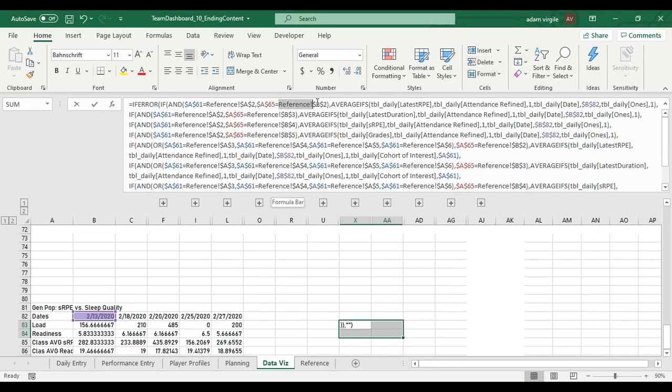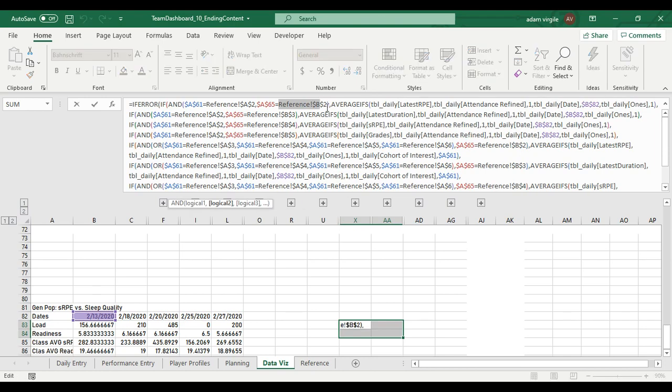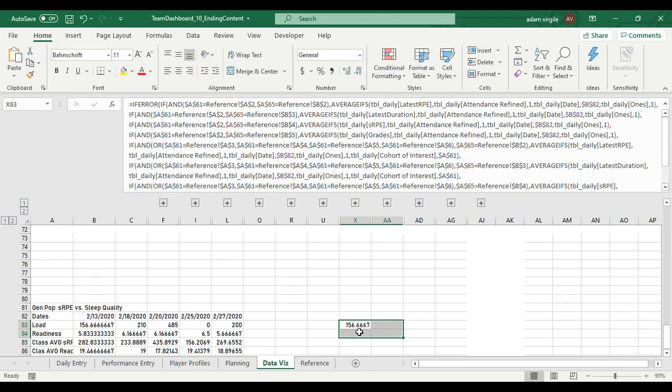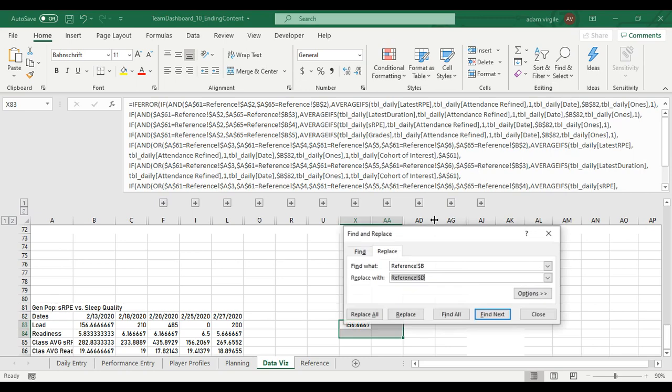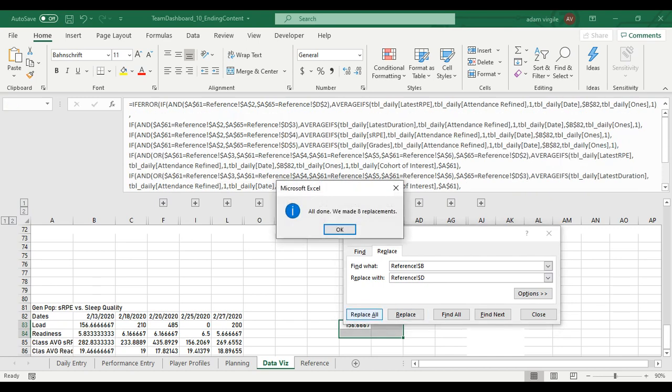I'm going to copy this, reference B, up until the B, nothing after. And I'm going to do a find, replace. I'm going to copy, paste, reference B, and we're going to replace it with reference D. Okay, that's the first thing that we're going to do. Done.